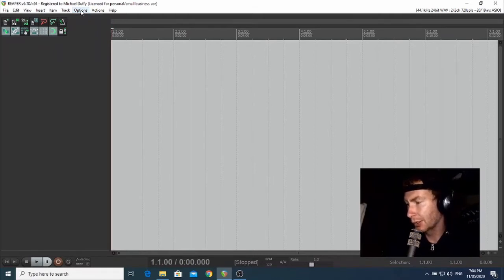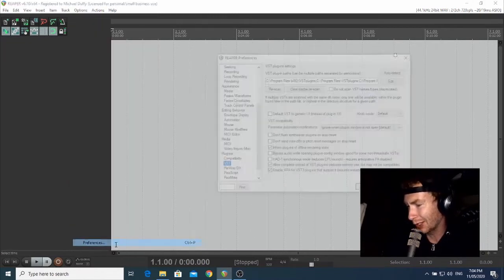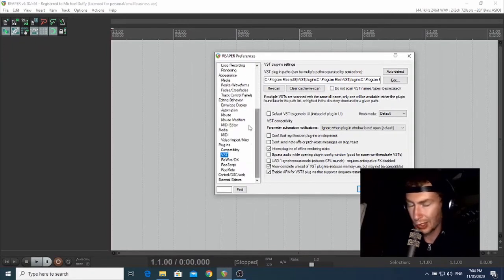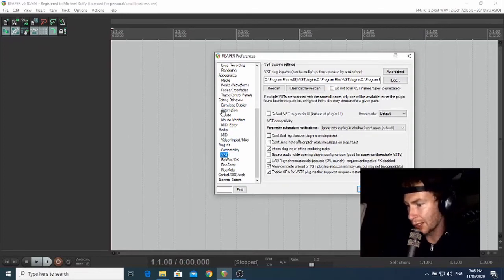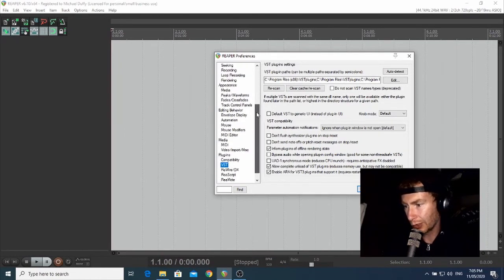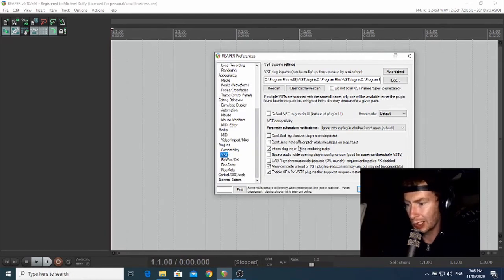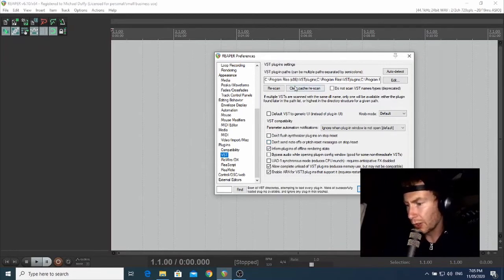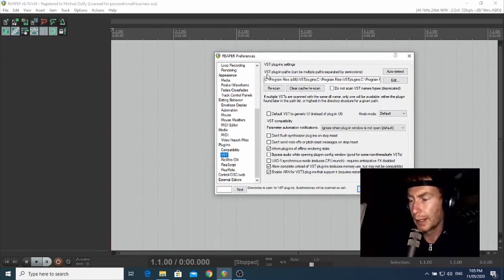Now that Reaper's open, we're going to open up the Preferences page by clicking on Options and going down to the bottom to Preferences. There's heaps of stuff going on in Preferences - so many options and boxes you can tick. We're not going to get into any of that because it's a massive distraction. What we're interested in is near the bottom on the left-hand side - a page called VST under Plugins. So we scroll down and click on VST.